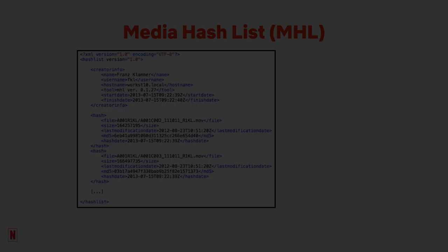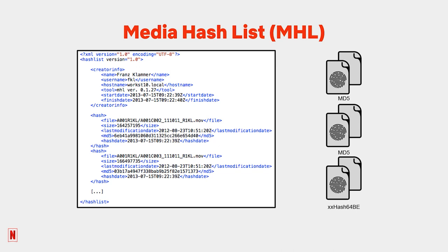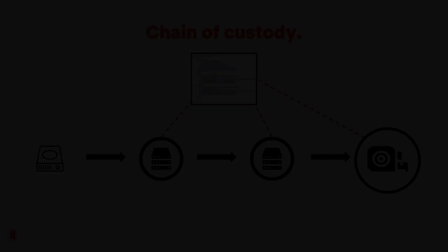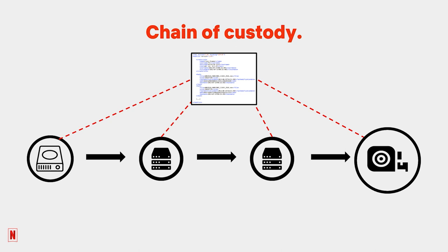Think of an MHL file like a hash manifest, a single industry standard file that contains all of the checksums on your volume, no matter what protocol they follow. A single MHL file can travel along with the data throughout its entire production lifecycle all the way to the final archive. This creates what is called a chain of custody. When you have a chain of custody implemented with an MHL file, it provides an even greater level of confidence in your data management verification plan.